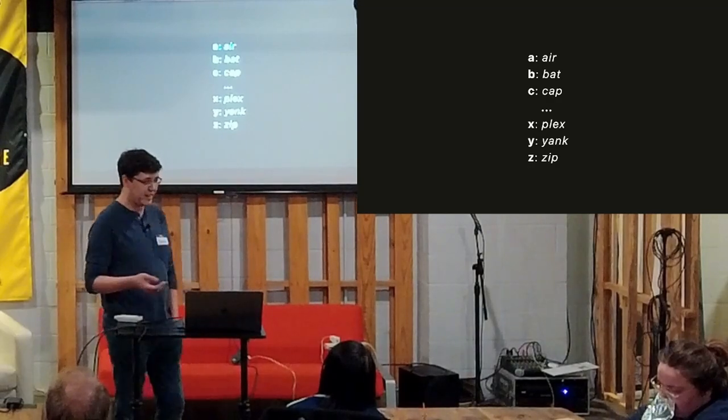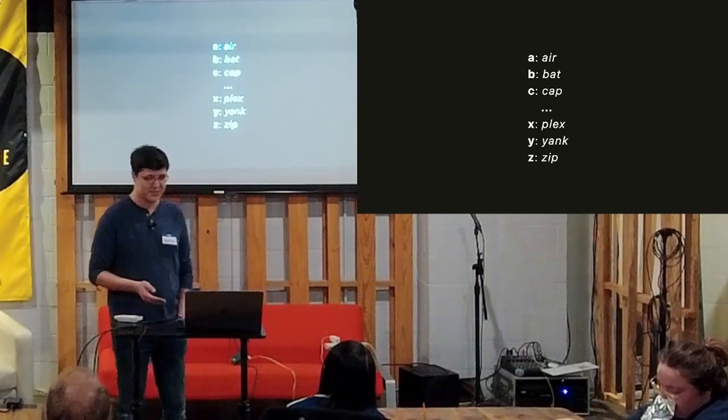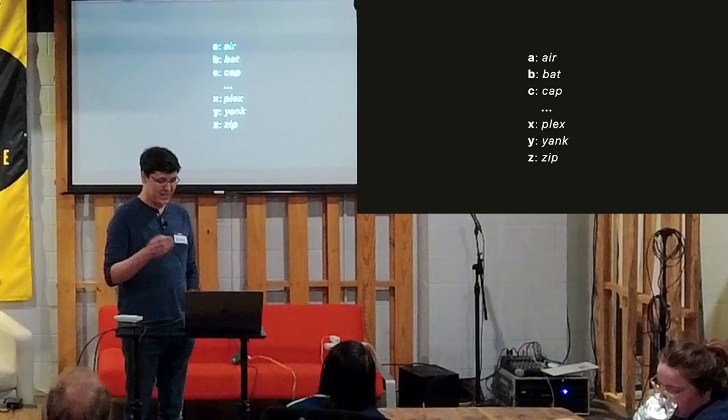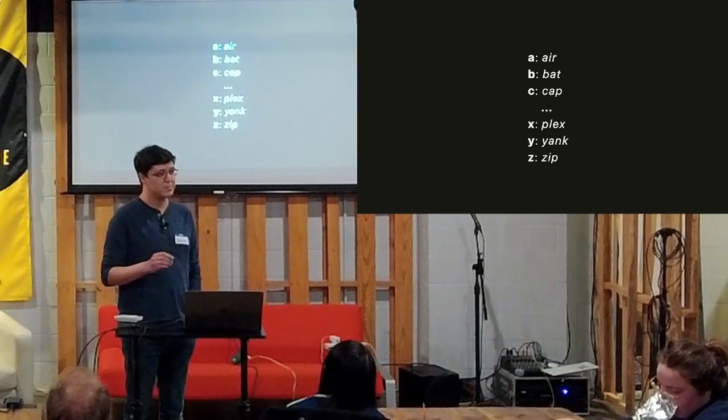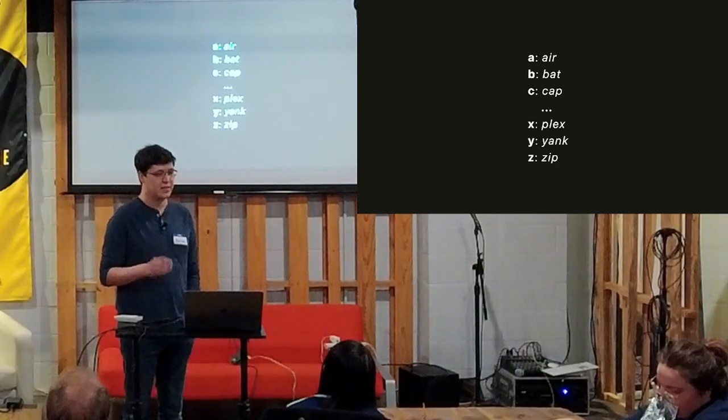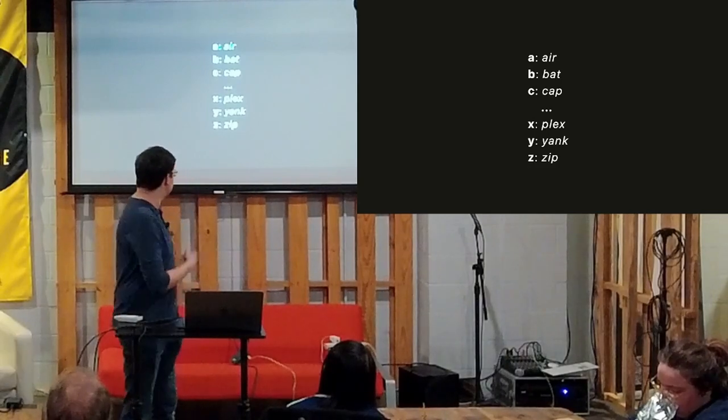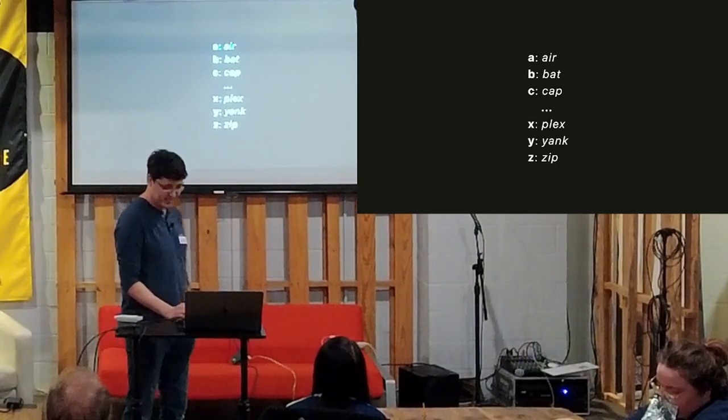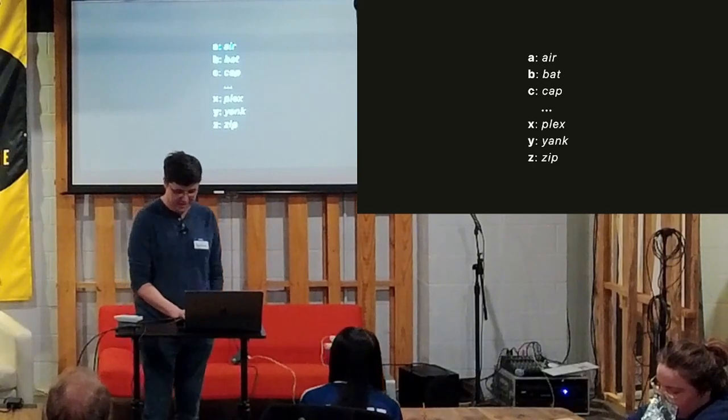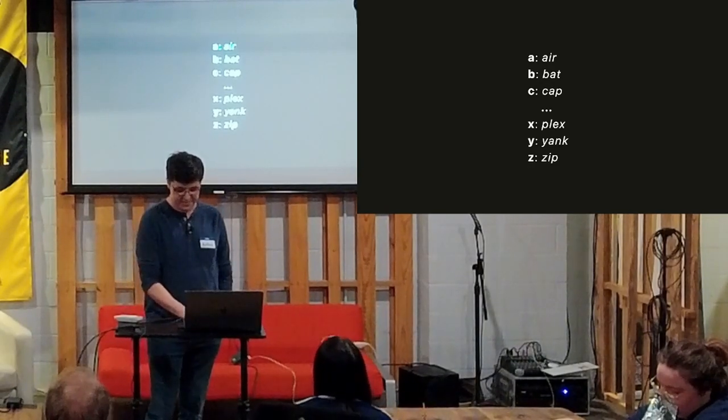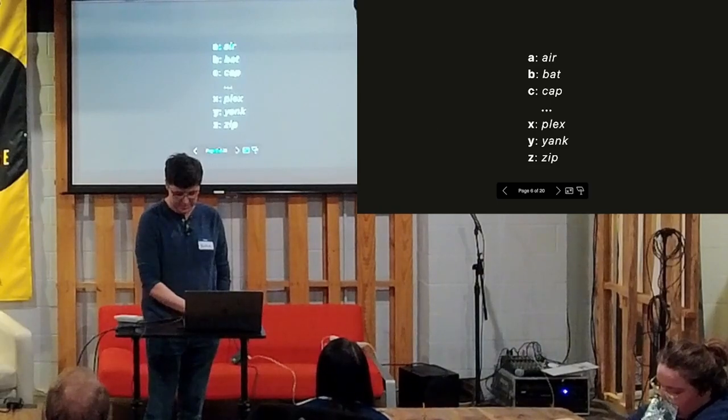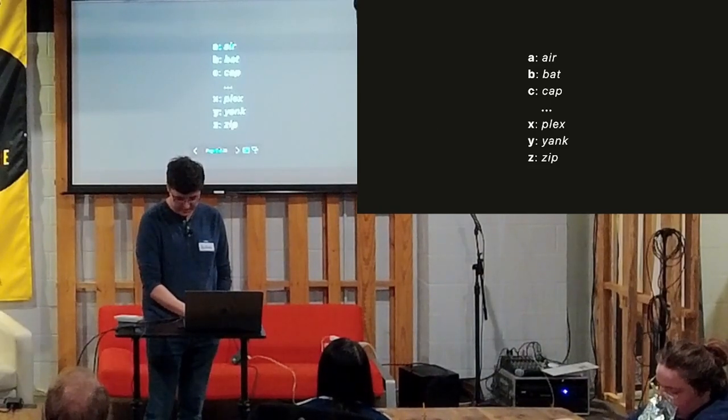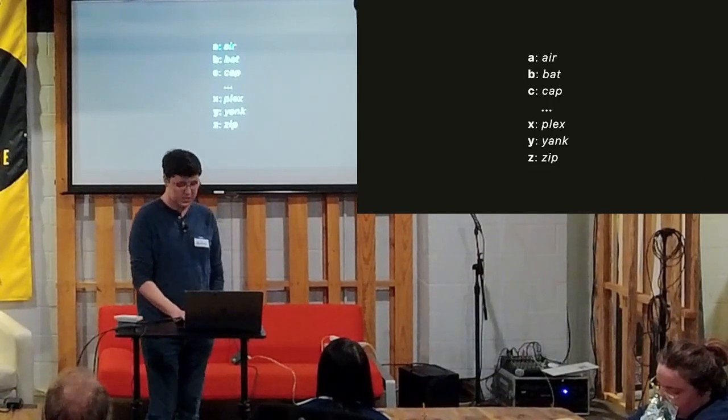So we have a unique alphabet. Instead of using something like NATO, which has way too many syllables to be used effectively, we have an alphabet that's, for the most part, single syllables and unique. They're pretty similar to air bat cap. There's some weird ones like X gets plexed because I don't know of any other X words that would work.